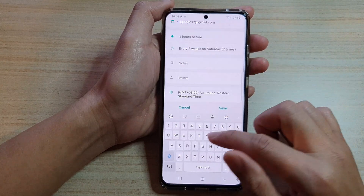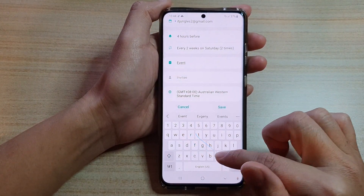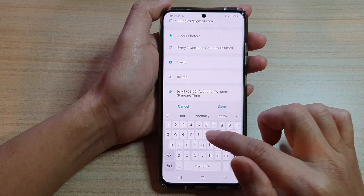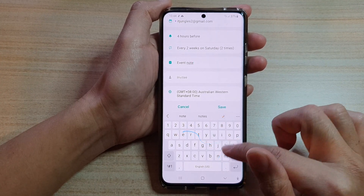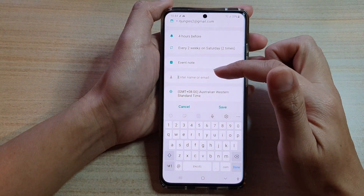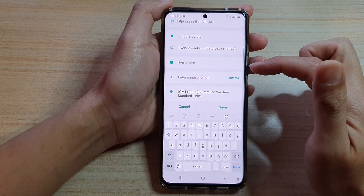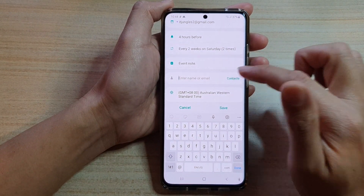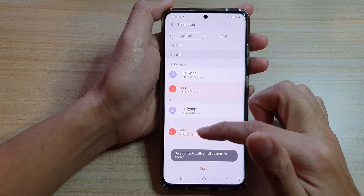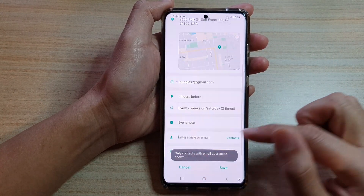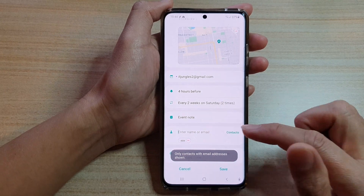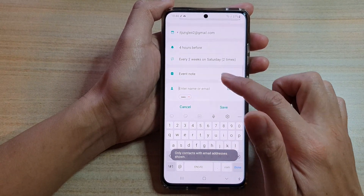Next you can add a note for the event. After that, you can add invitees — tap on Contacts to choose the contact you want to send it to, or you can manually put in an email address to share your event.